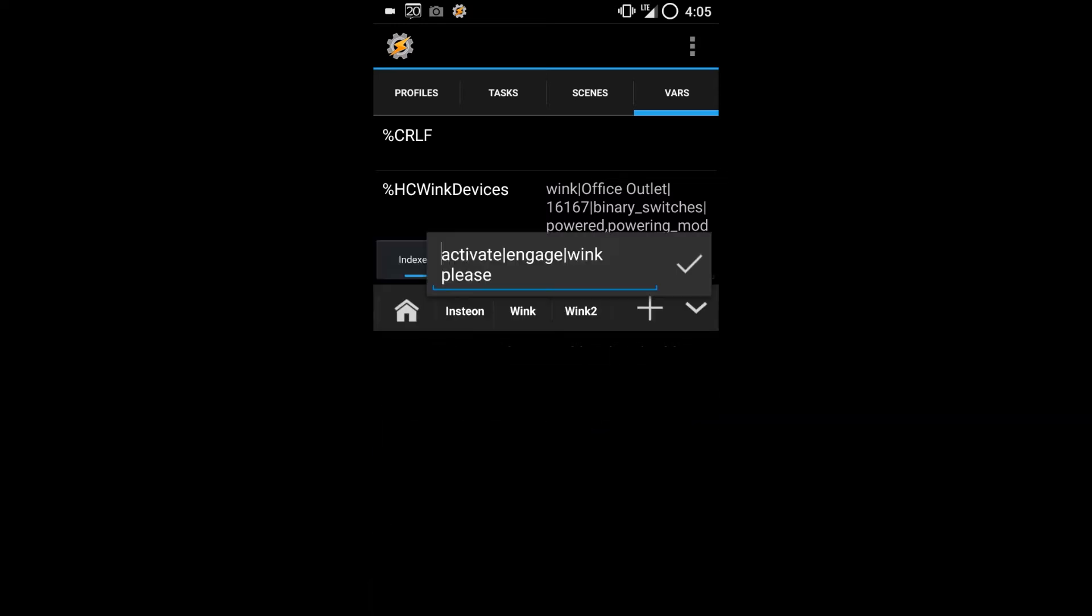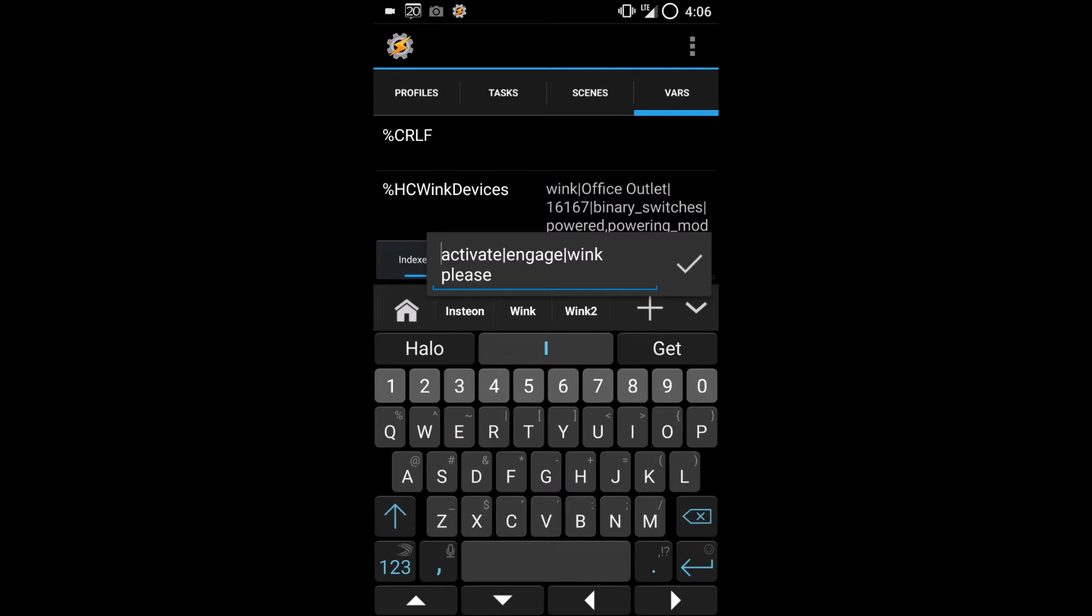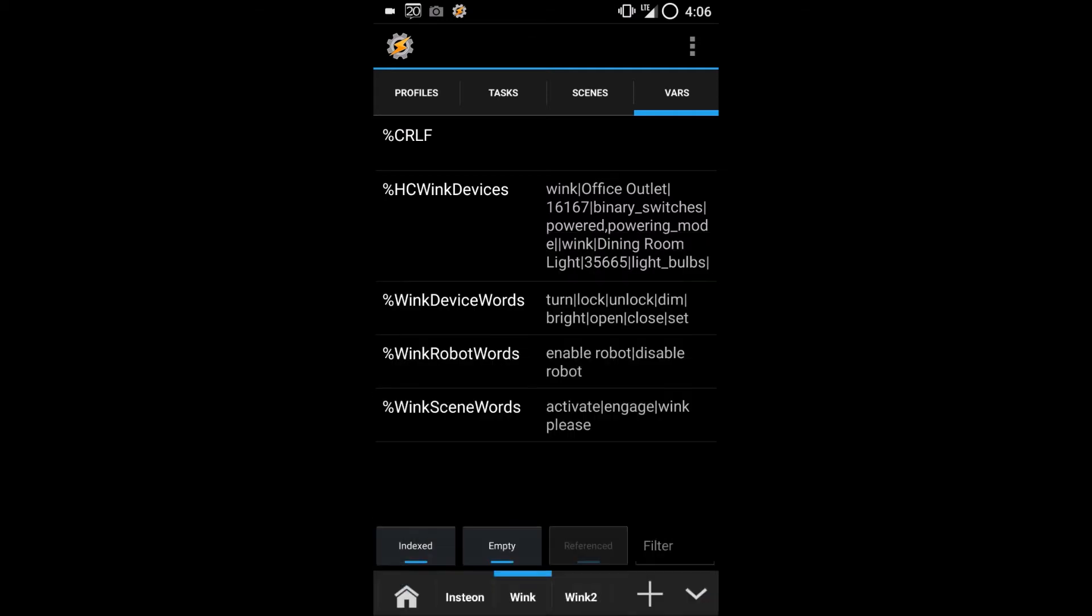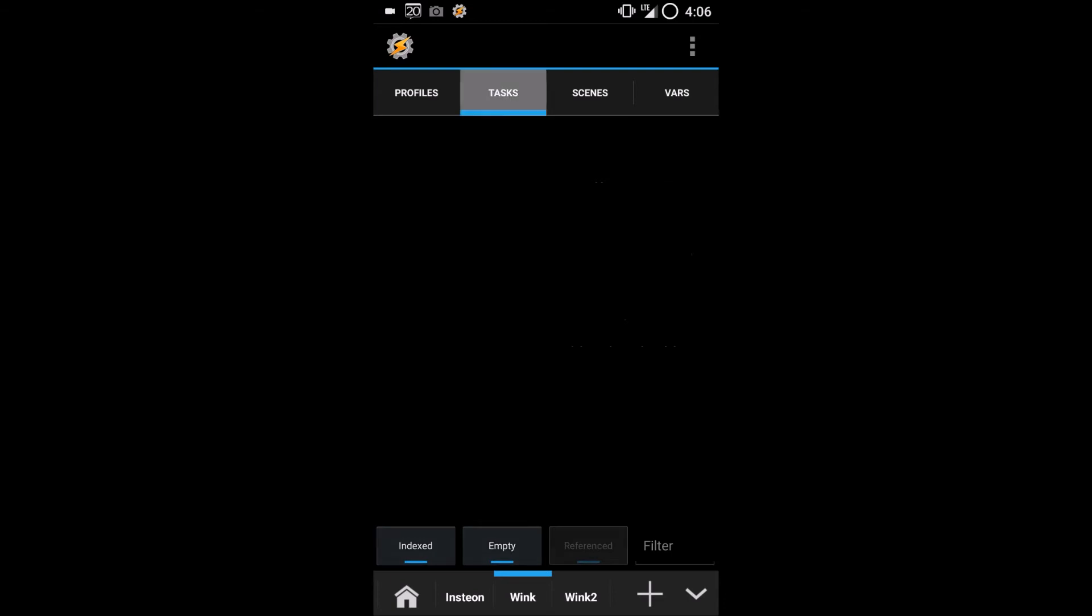If you tap Wink scene words to open it, you'll see that currently it says activate, engage, or wink please. Those words are the ones that will start a shortcut.